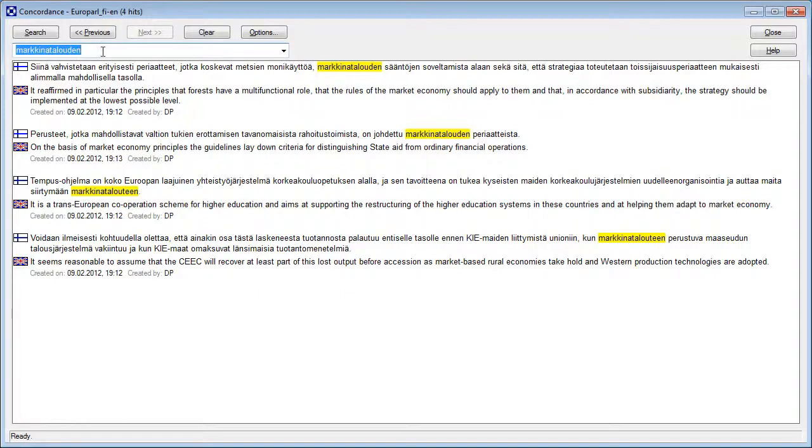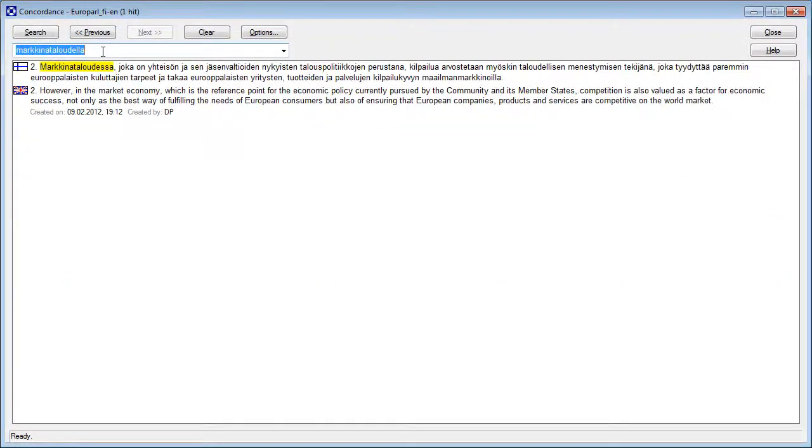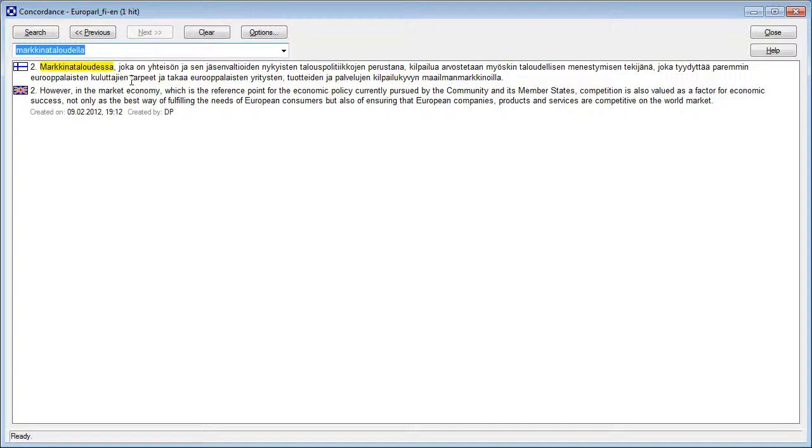But still, if I try markina talouden, which is adhesive form, well, I get the inessive form. So it's quite tricky to get matches in concordance with Trados. It's a bit like in Google in the past with Finnish. You have to enter a lot of various forms in order to find what you want.